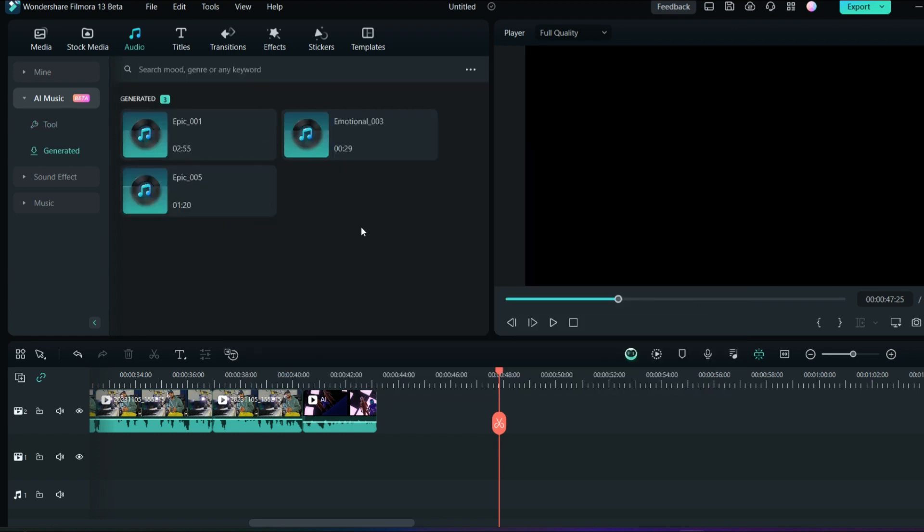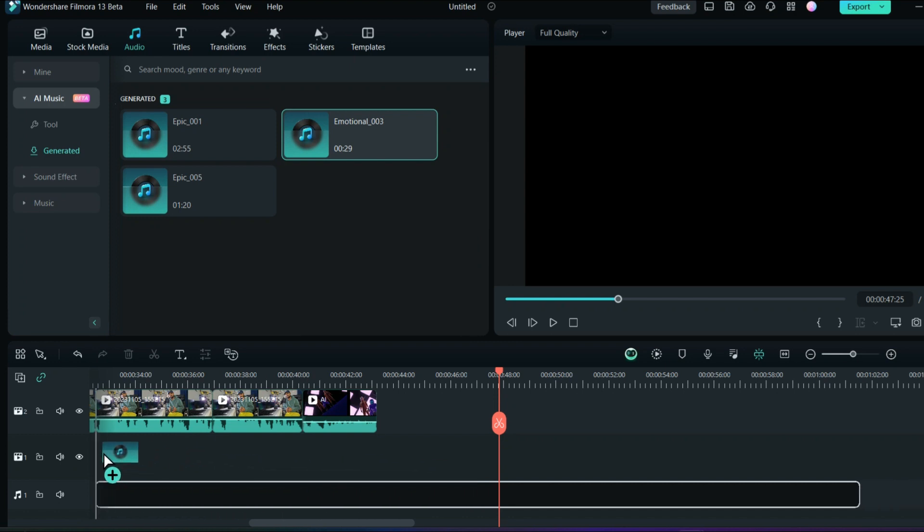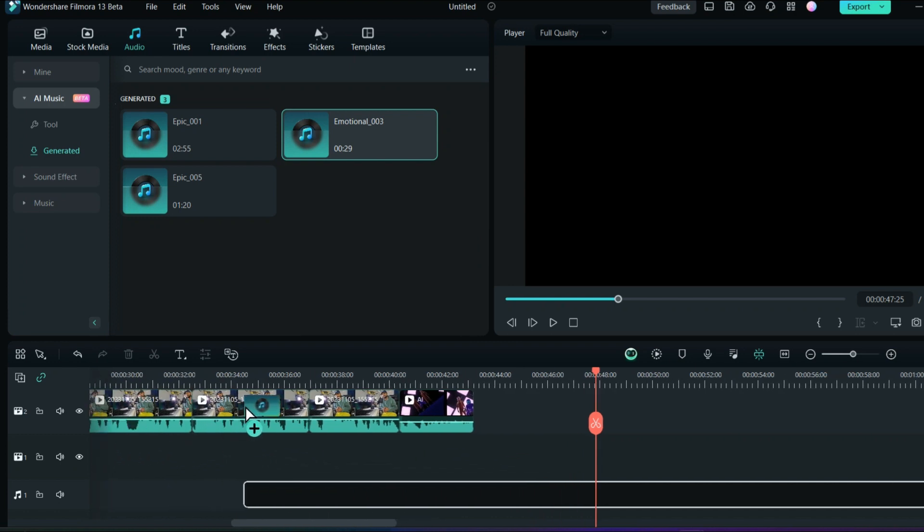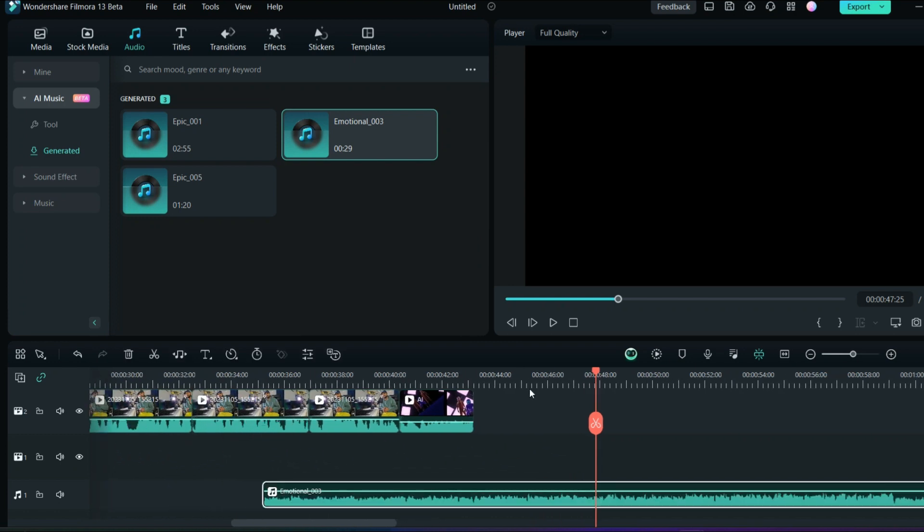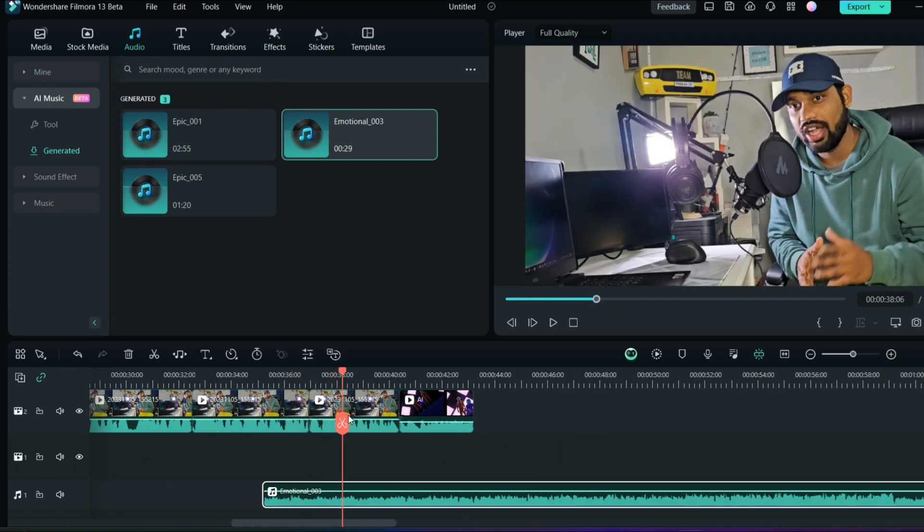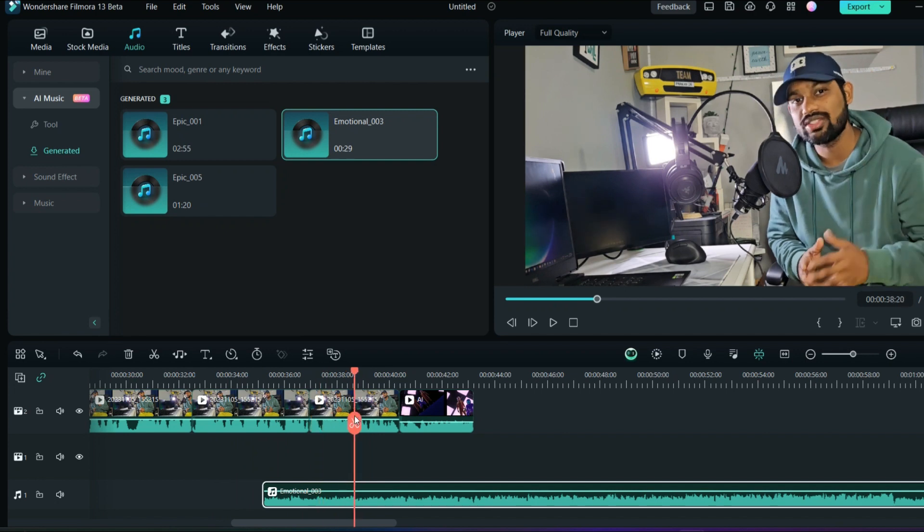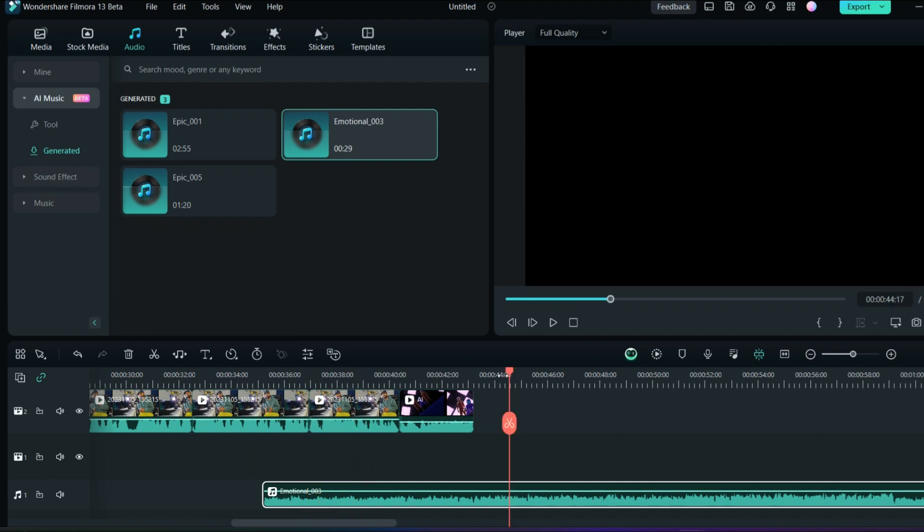Here are all your downloaded AI music. If you go to the generated section from here, you can see that this music has been downloaded here. From here you can just click and put it in your clip, and this will be right under the clip whichever you're using. This is how you can create AI music with the help of Filmora 13.